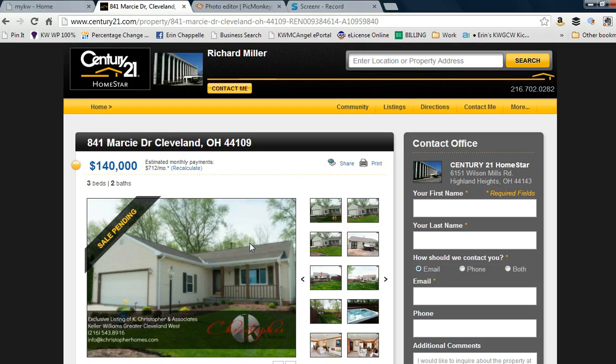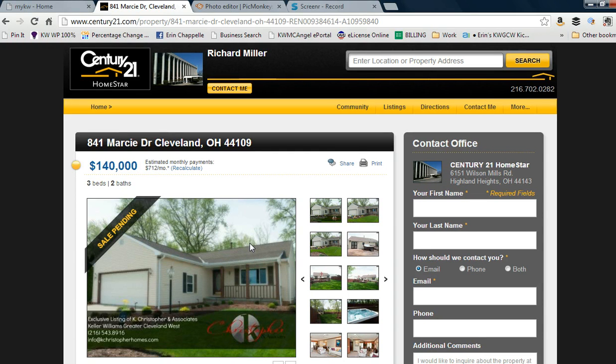You're going to want to use either the front photo or, if the home has a really appealing great room, patio, or something you want to feature that might set it apart in the search results, simply use that photo.